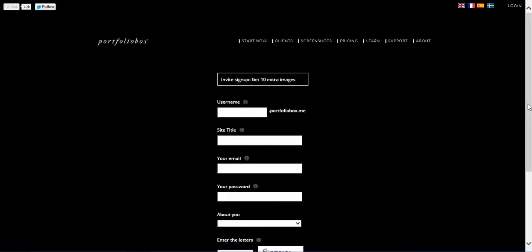So I came across this company called Portfolio Box. They offer free websites for you to display your work. I love them because their templates are so modern, they're so clean, and they look just as good as a website that you would have paid big money for.